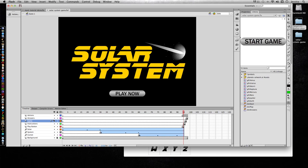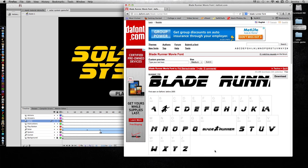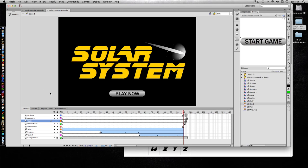It's important with your Flash projects to embed your fonts, whether you're using a custom font like I am here, which is called Blade Runner movie font that I got from dafont.com, or something common across all systems such as Arial or Times New Roman. You still need to embed the font to prevent errors from happening.